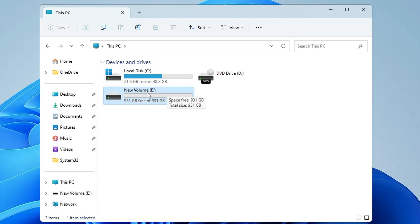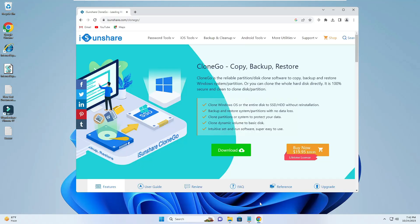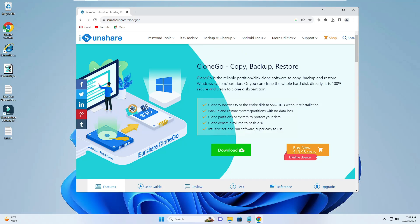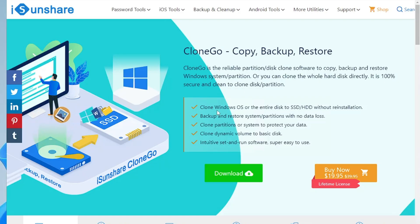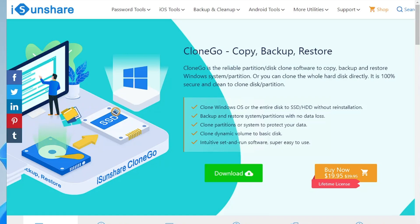You will be getting the link in the description. You will have to come to this website that says CloneGo copy backup and restore. It says clone videos, OS, or the entire disk to SSD or hard disk without reinstallation.